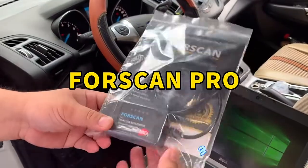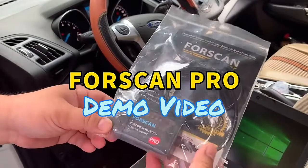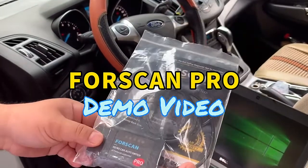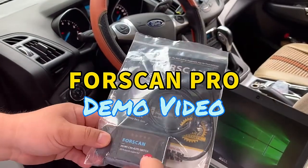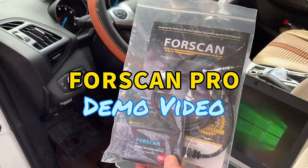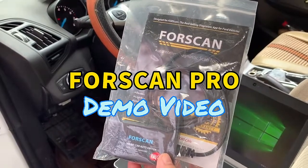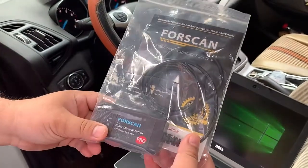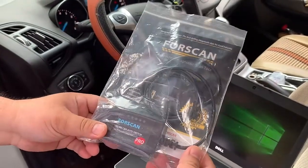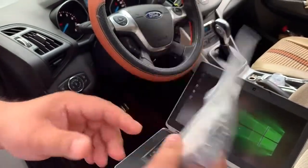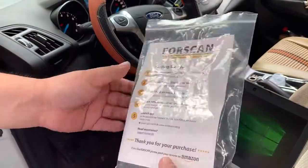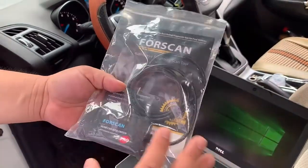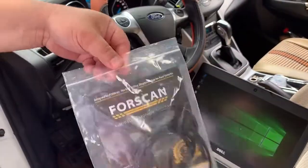Hi guys, I'm James. Today I'll show you a new product, the Forscan Pro, specially designed for Ford cars. I got it from Amazon for around $40.